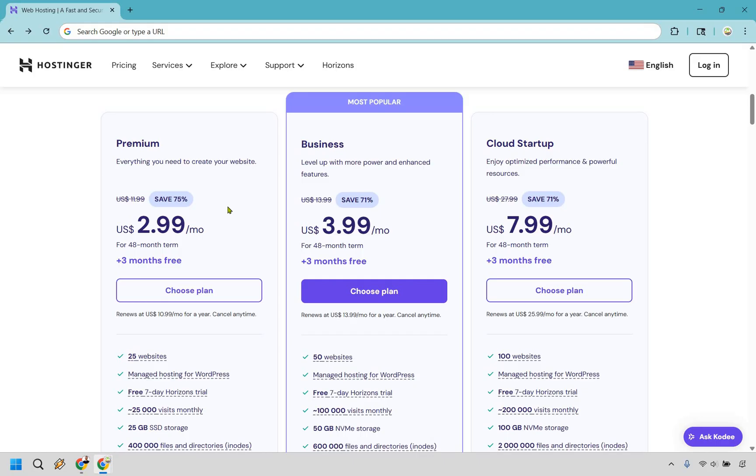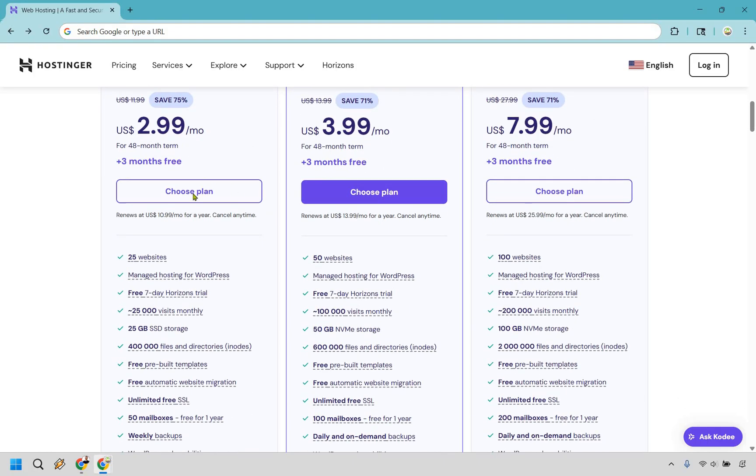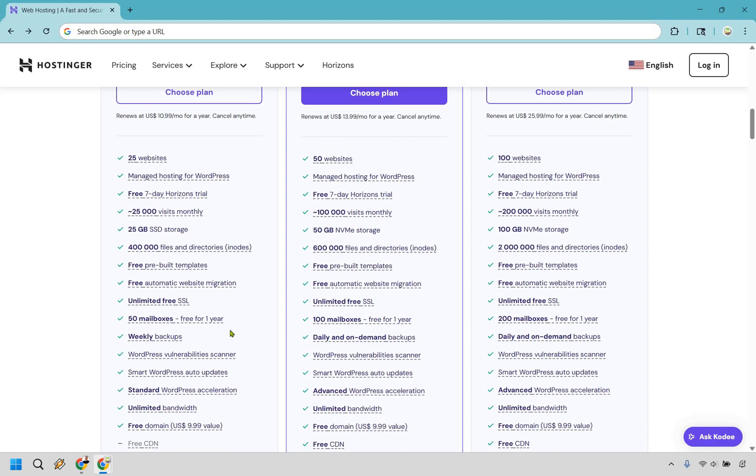So why would you want to use Premium? If you are looking to create a website, your first website ever, and maybe you want to create like one or two and you don't need a ton of traffic, Premium is probably going to be perfect for you. Some of the big perks you can see down below, you're going to be getting 25 websites, 25 gigs of storage, 25,000 visits monthly, you get 50 mailboxes, and you get weekly backups.